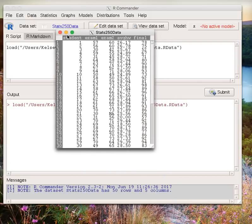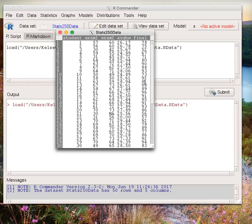We see that we have student ID number, exam 1 score, exam 2 score, average homework score out of 30 points, and final exam score.